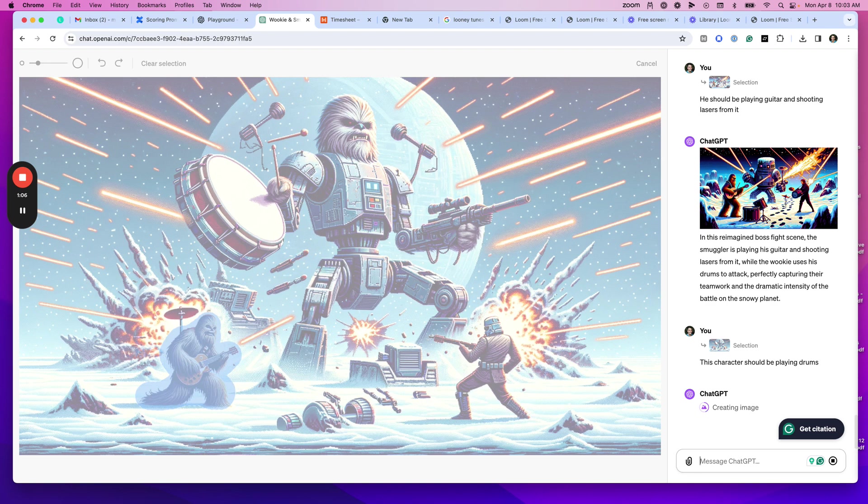I haven't been super impressed with any of the AI image editing functions, especially when you're using a second prompt to edit part of it. But let's see how it does because I just noticed this, so I haven't tried it yet.